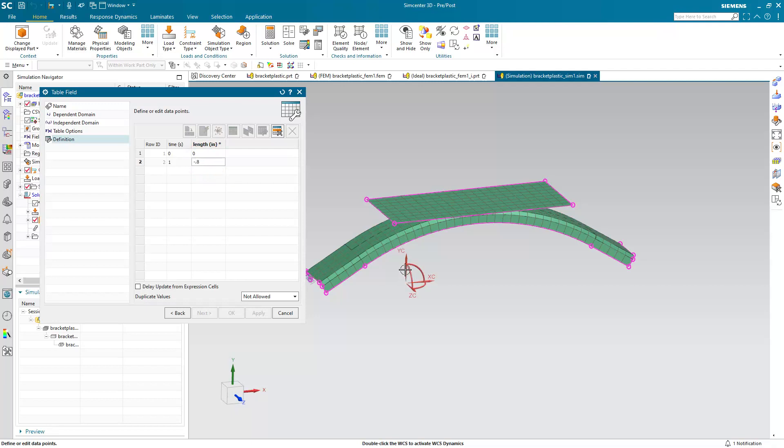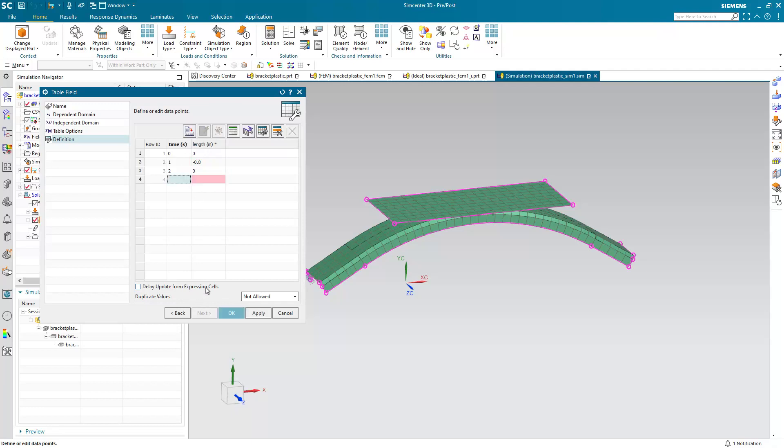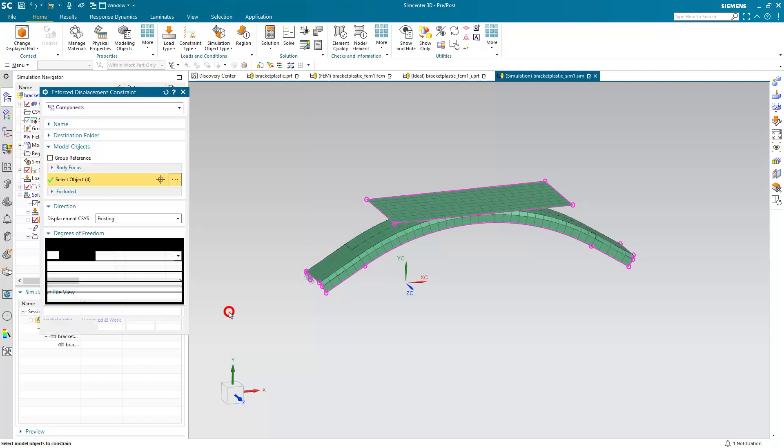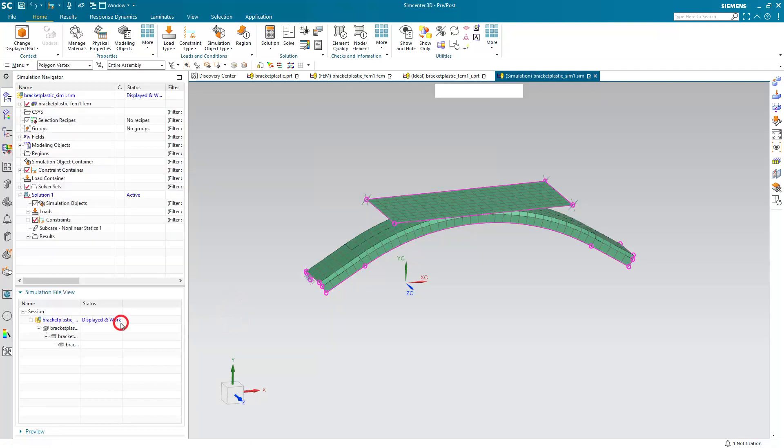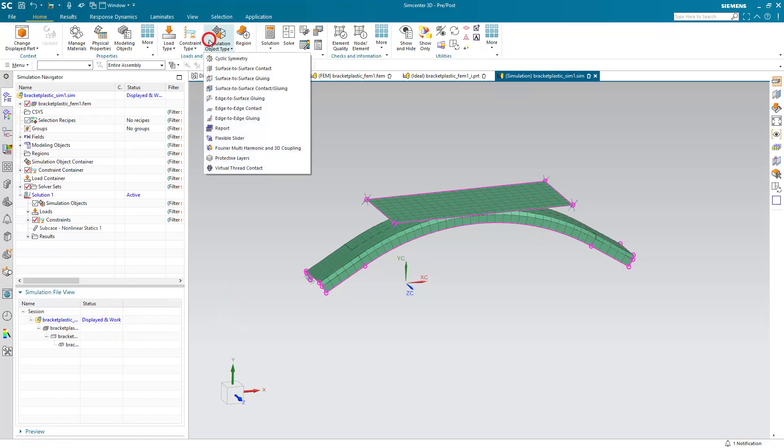We want it to move down .8 inches. So I'll put minus .8 at one second. And then we'll have it come back up and be at its original position at two seconds, which was the total time we had specified for our analysis in our subcase.